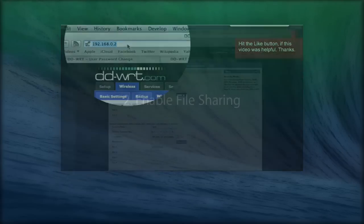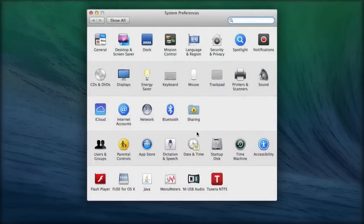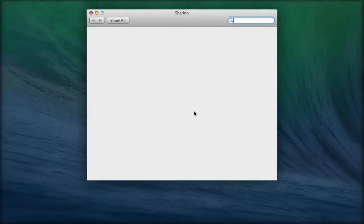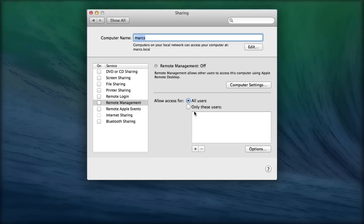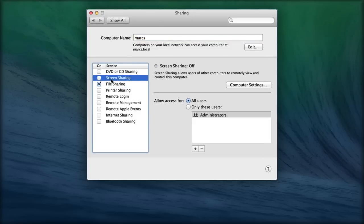2. Enable File Sharing. On every Mac you want to share files from, including your new server, go to System Preferences, Sharing, and tick the boxes next to File Sharing and Screen Sharing.